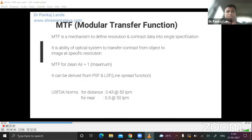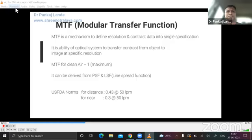A graphical plot of this vision against the power is created — if a patient is seeing through a ±1 lens, that will be equivalent to vision at 1 meter distance. Coming to the second parameter, MTF — modular transfer function — in simple language, MTF is an optical system's ability to reproduce the image of an object. MTF is a mechanism to define resolution and contrast data into a single specification. MTF for clear air is 1, which is maximum, and it can be derived from a point spread function and a line spread function.